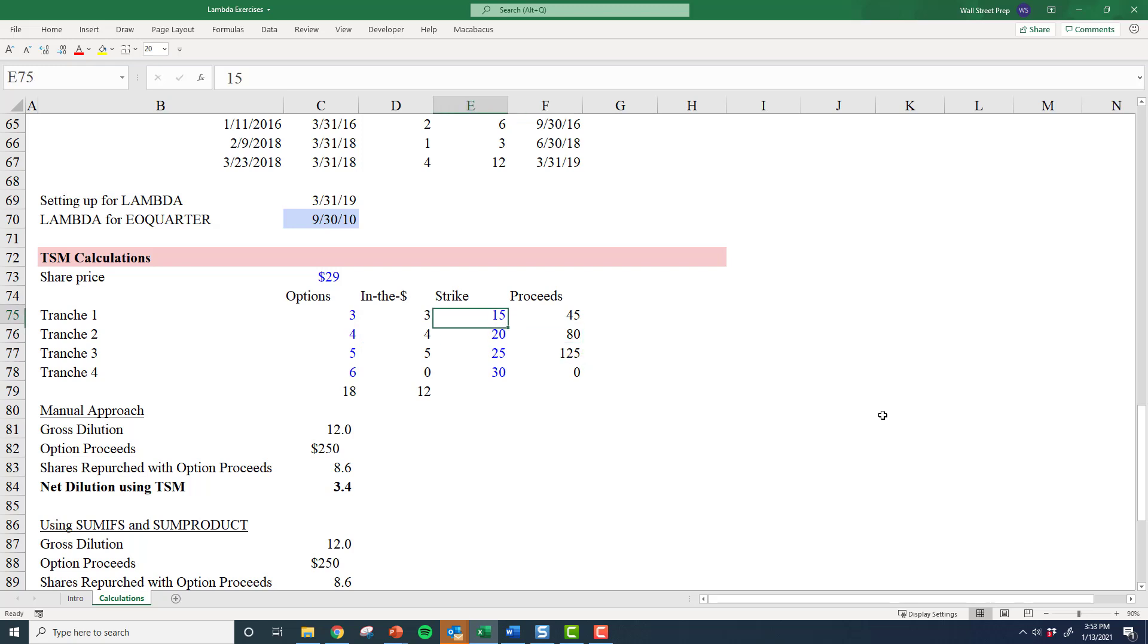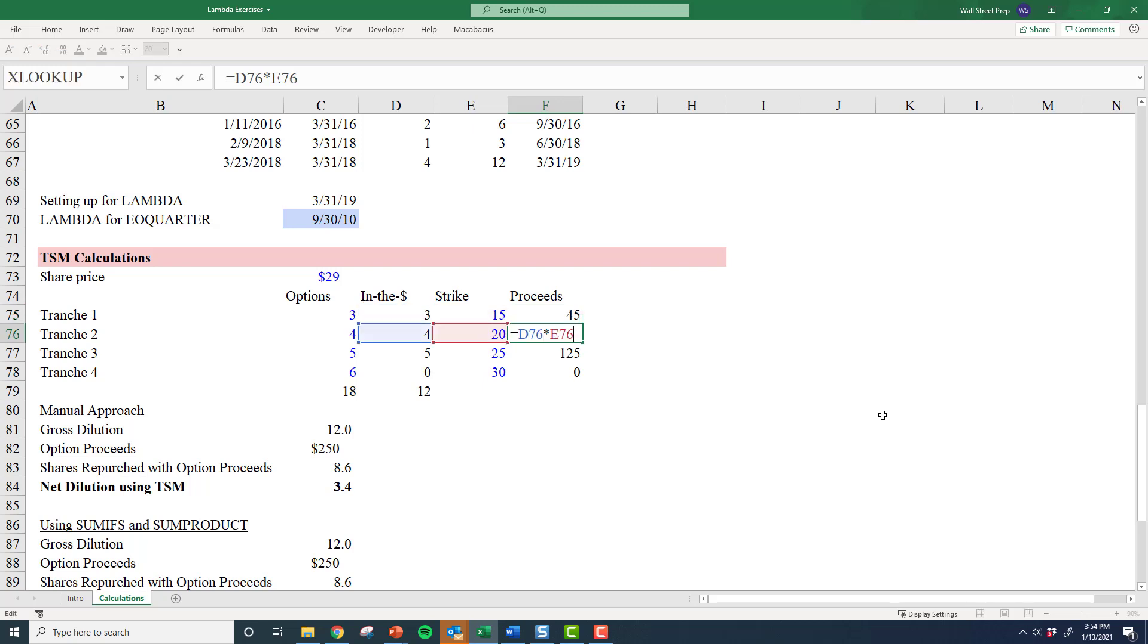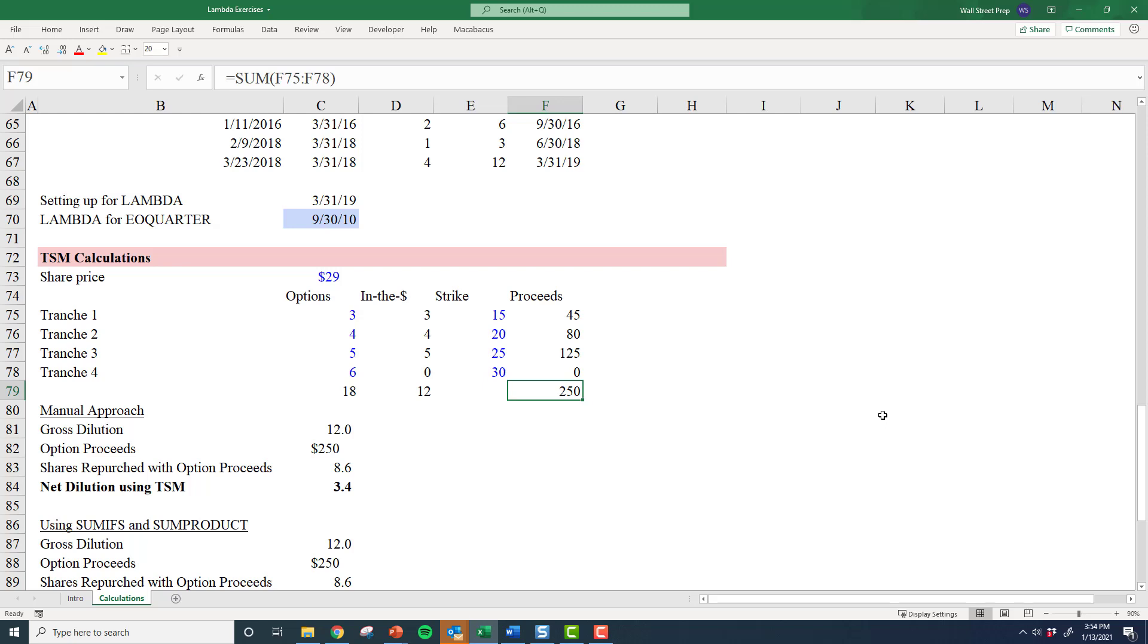the company also gets a whole bunch of money from this strike price that they could at least use to buy back shares in the open market at $29 to at least mitigate the dilutive impact. That process is actually called the treasury stock method of calculating dilution. We've calculated simply that the total proceeds that the company would get as a result of this assumed dilution is $250 million.